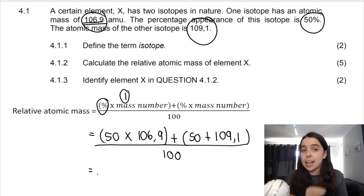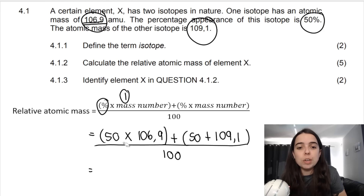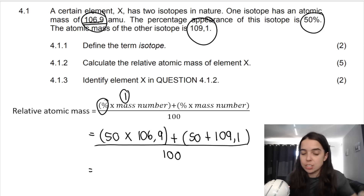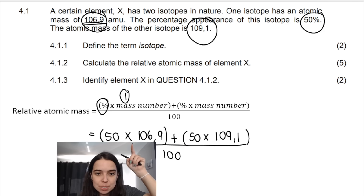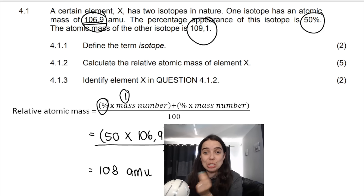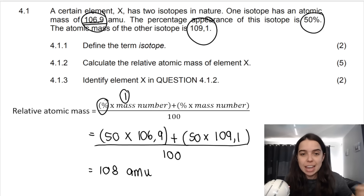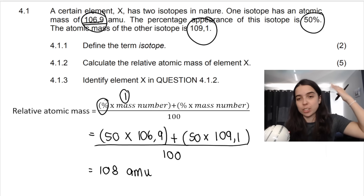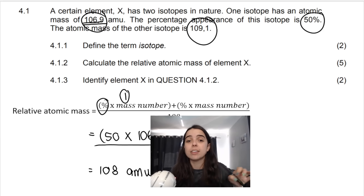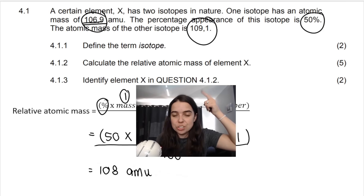So you add the second bracket: 50% times 109.1, then divide everything by 100. Please note we don't substitute the percent sign directly because dividing by 100 takes care of the percentages. Inside the brackets it must say 'times', as the formula states. When you type this into your calculator, you get 108 atomic mass units — that is the relative atomic mass of element X, worth five marks: formula, substitution, and arriving at the answer.